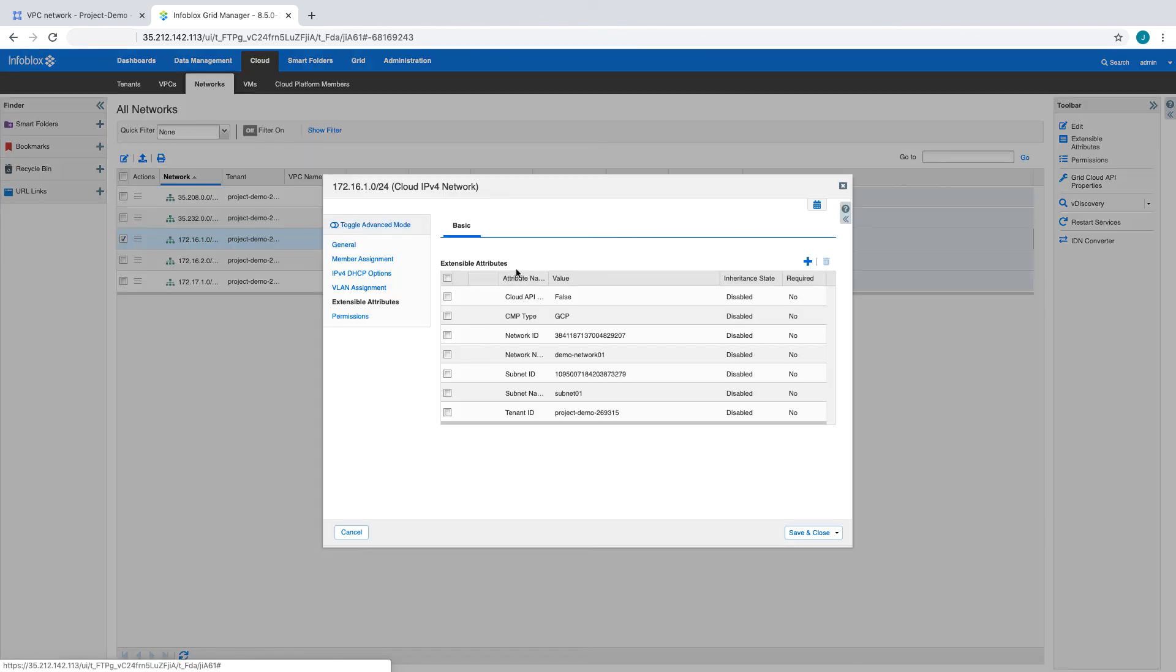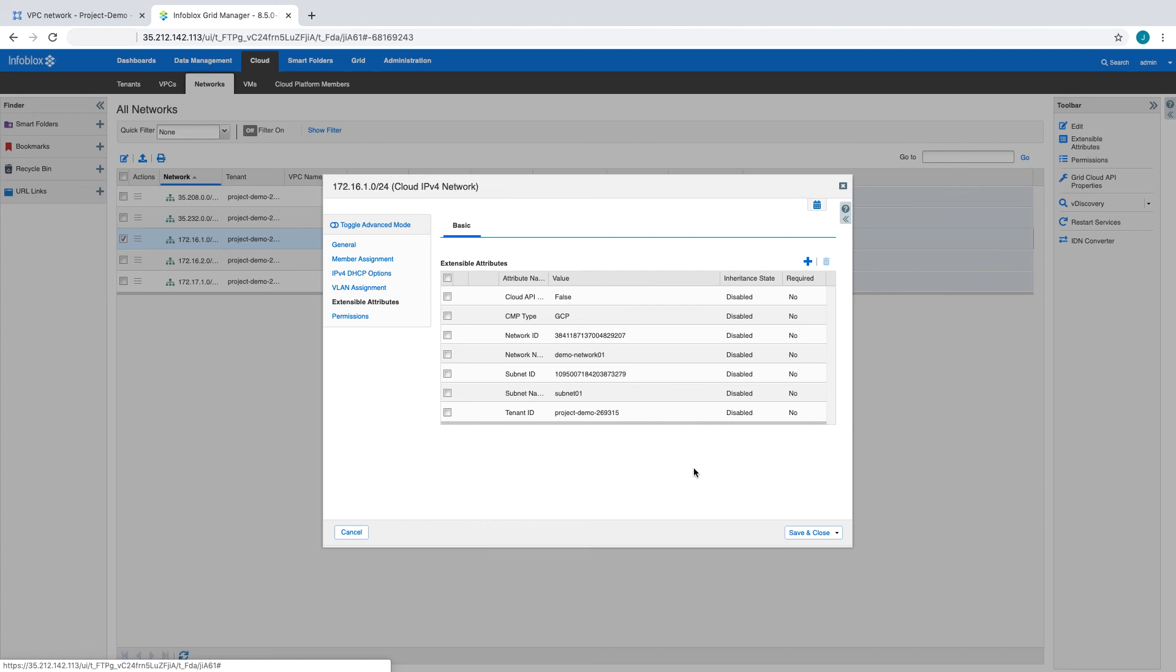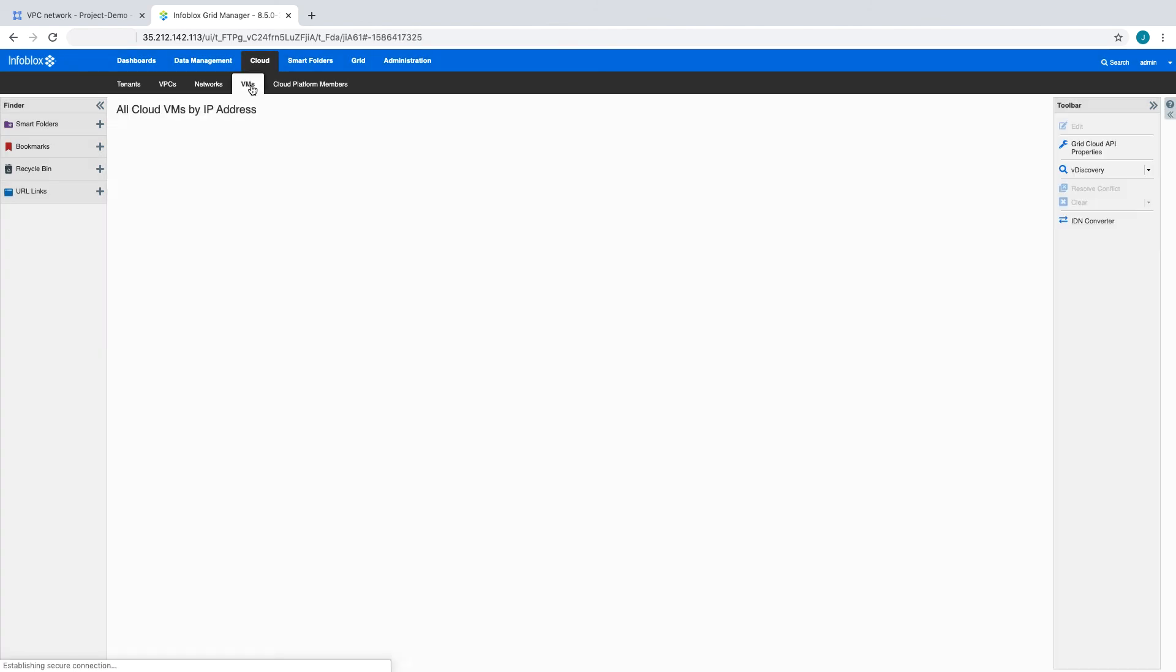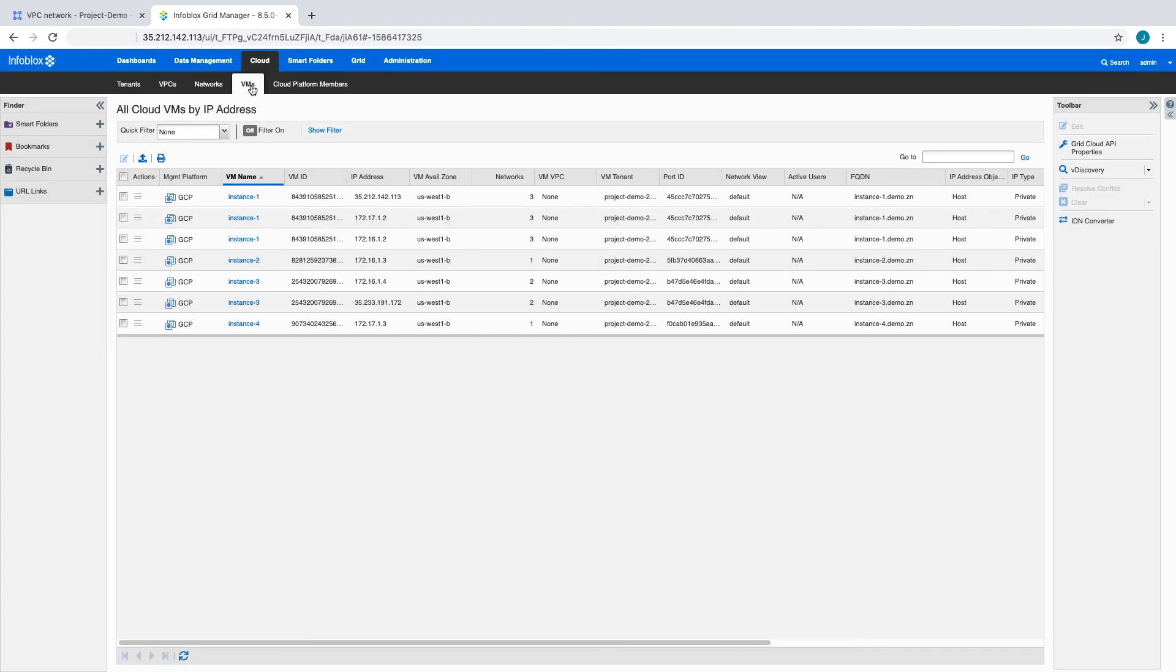Additional data specific to our various resources is stored as extensible attributes in the Grid. The VMs tab shows us more information on our VM instances including the availability zones and projects they are in.